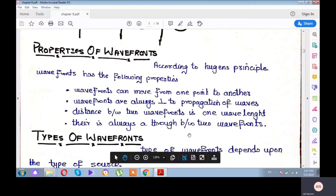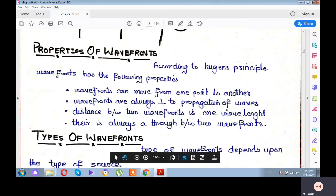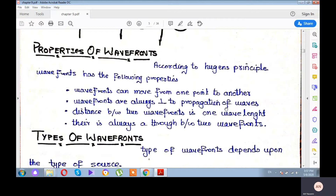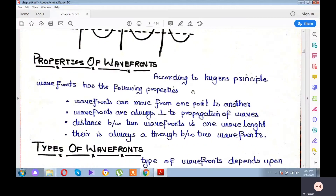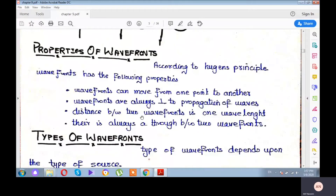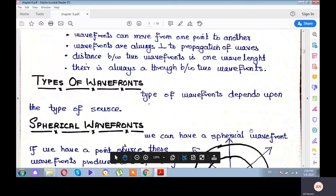Now, properties of wavefronts according to Huygens' principle: wavefronts move from one point to another. Huygens said that waves themselves do not move; rather, the wavefronts move. And wavefronts are always perpendicular to the direction of propagation — this is a very important property. In the diagram, the dotted lines show the propagation of the wave, and the wavefronts are perpendicular to them. The distance between two wavefronts is one wavelength, and there is always a trough between two wavefronts.